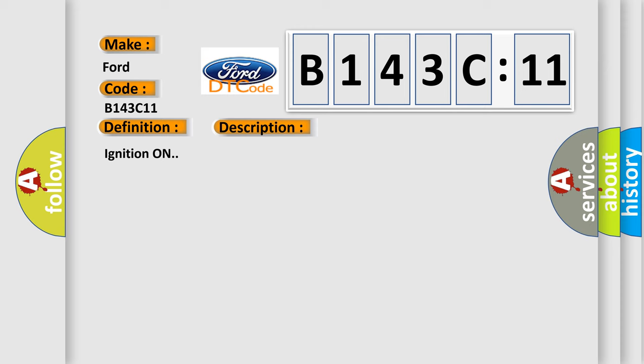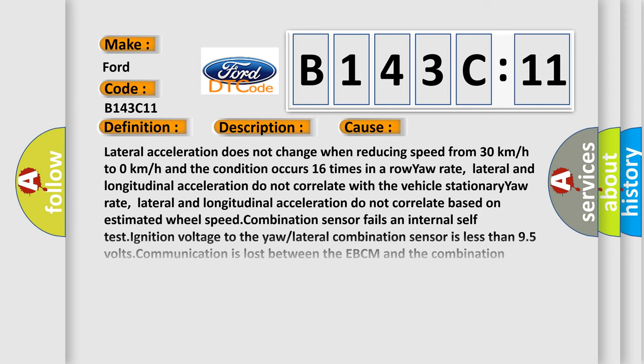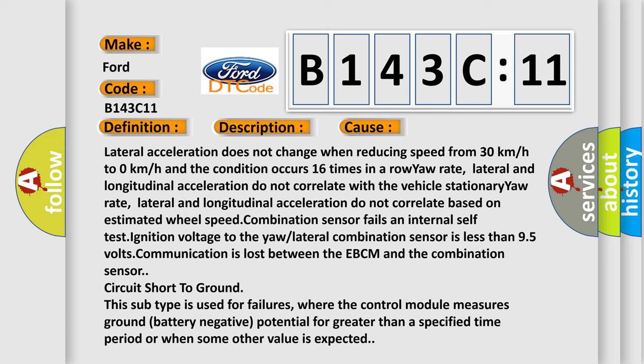Ignition on. This diagnostic error occurs most often in these cases: Lateral acceleration does not change when reducing speed from 30 kilometers per hour to 0 kilometers per hour and the condition occurs 16 times in a row. Stationary yaw rate.